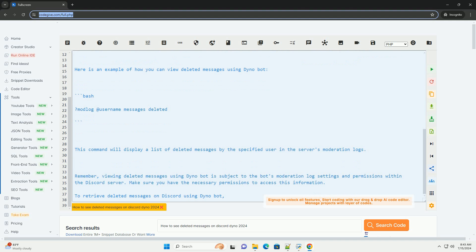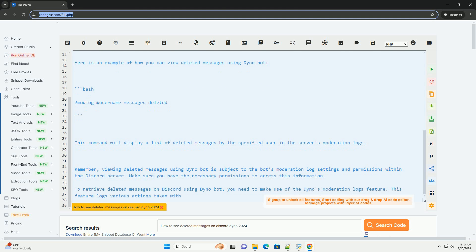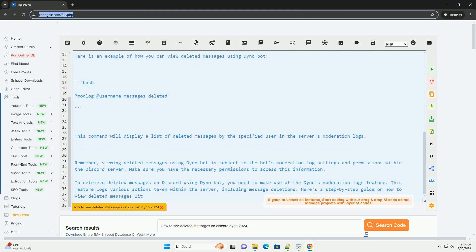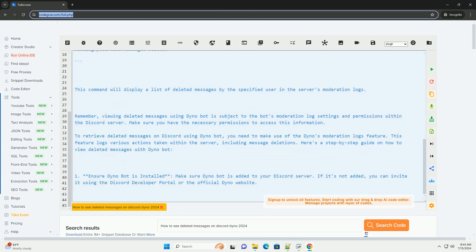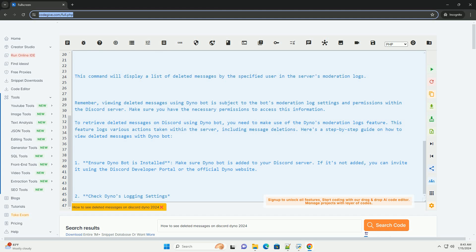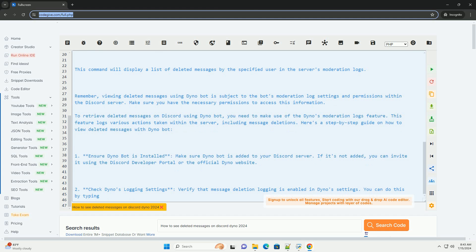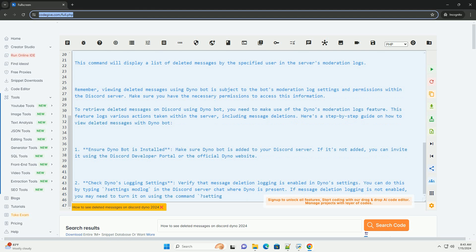Step 2: Check Dyno's logging settings. Verify that message deletion logging is enabled in Dyno's settings. You can do this by typing 'settings midlog' in the Discord server chat where Dyno is present. If message deletion logging is not enabled, you may need to turn it on using the command: 'settings midlog channel [channel name]'.